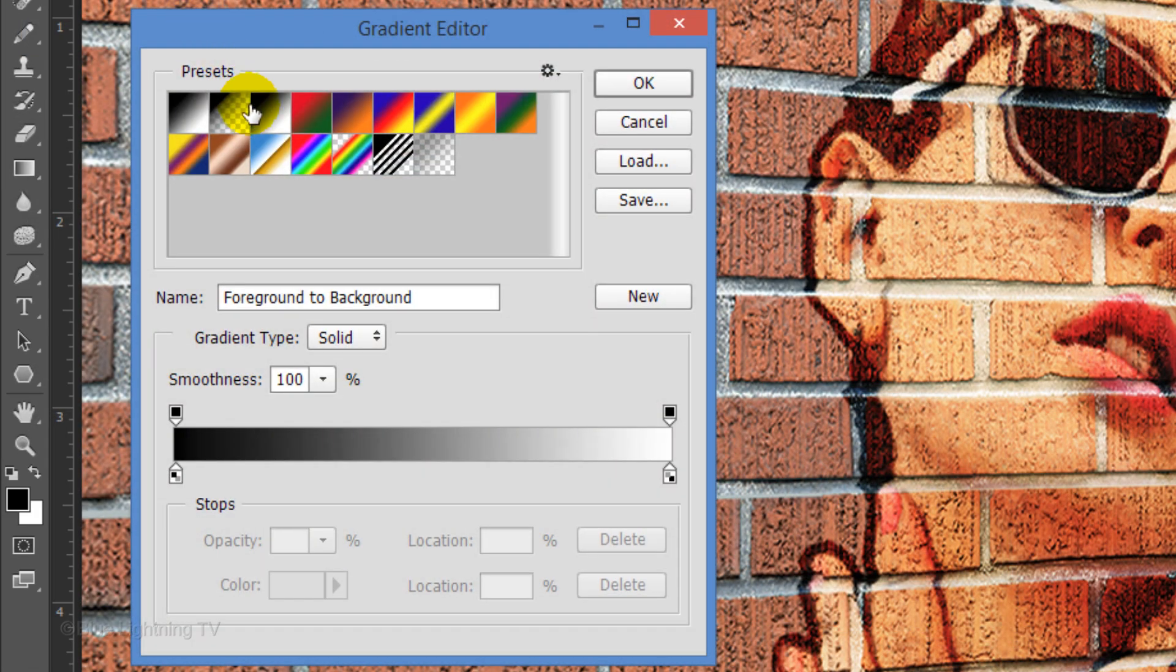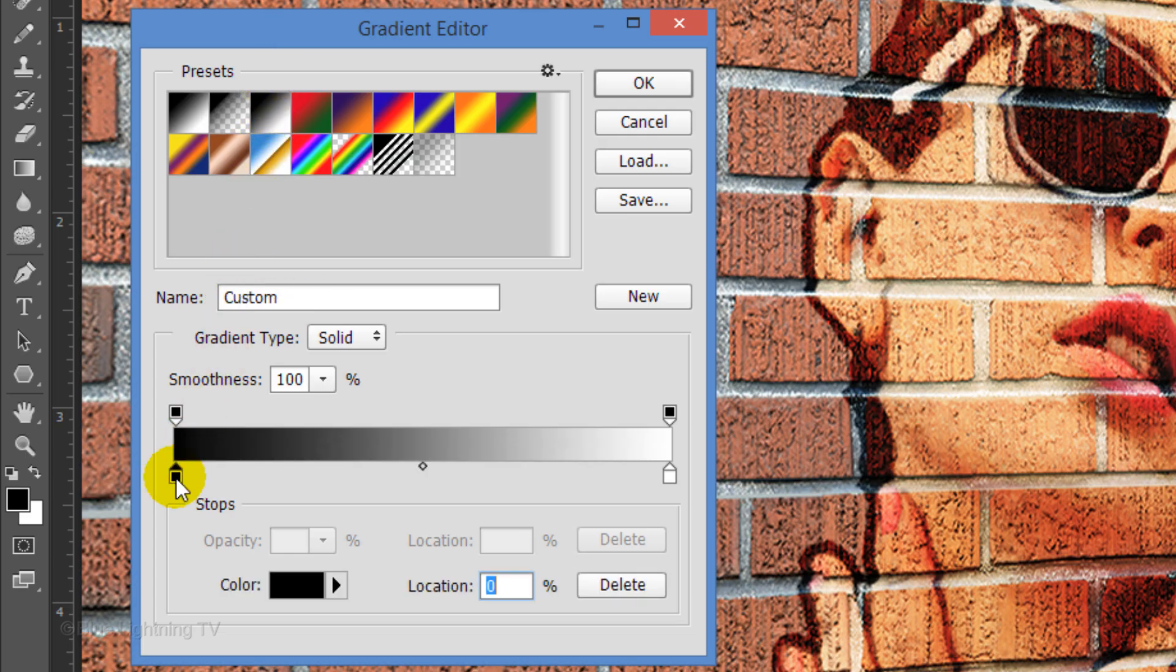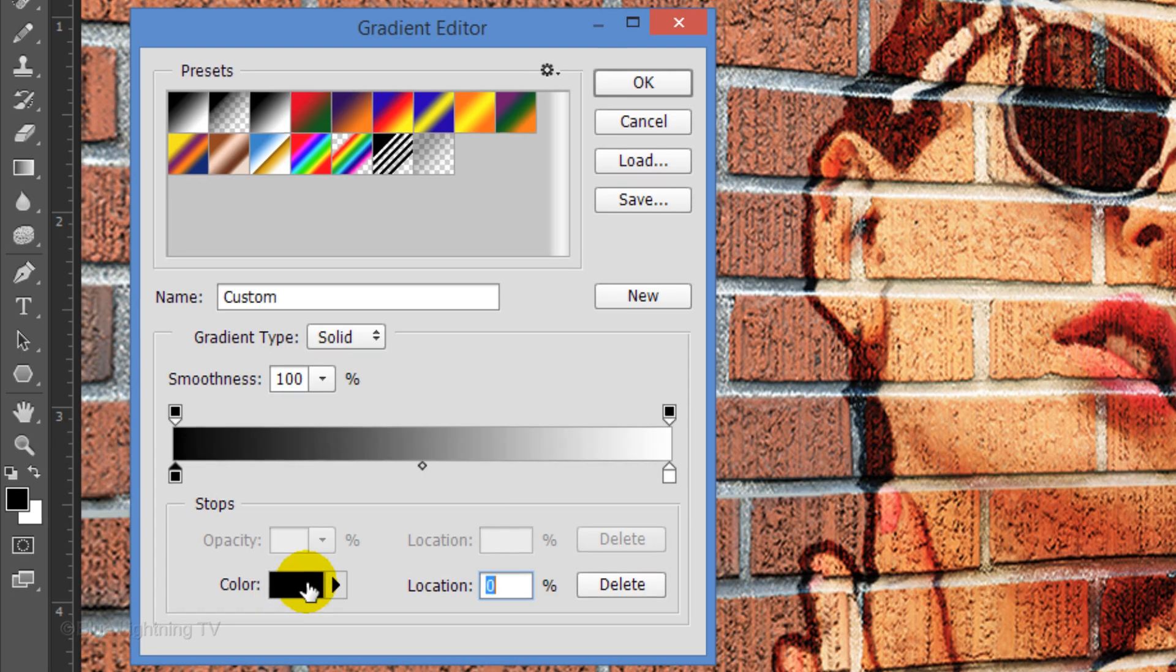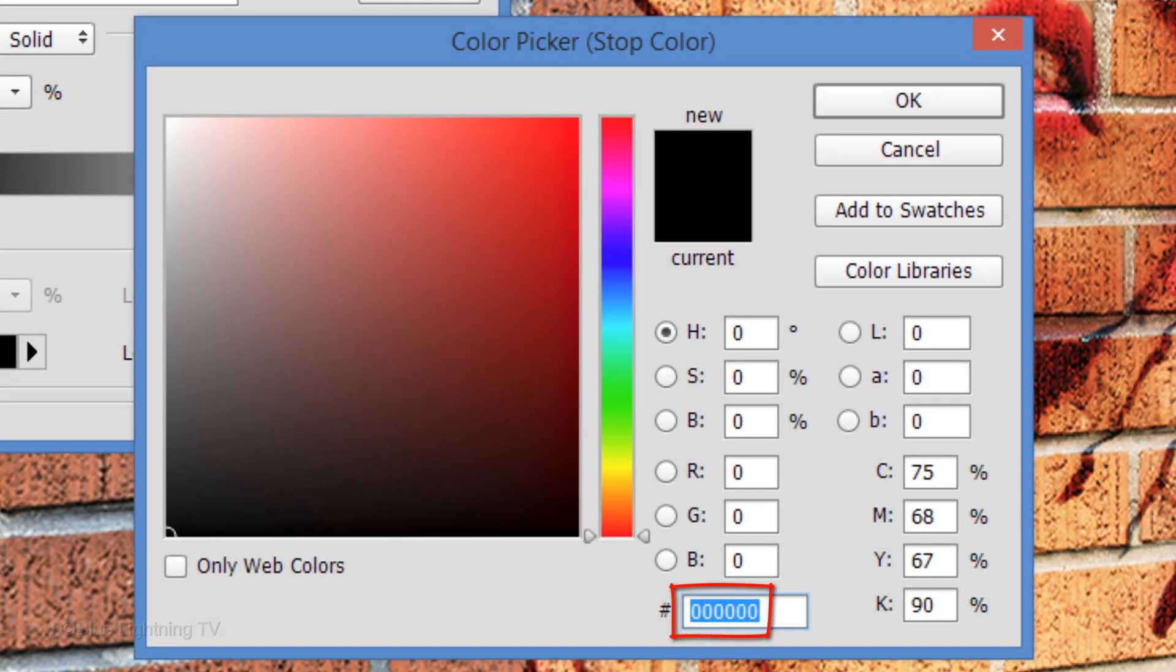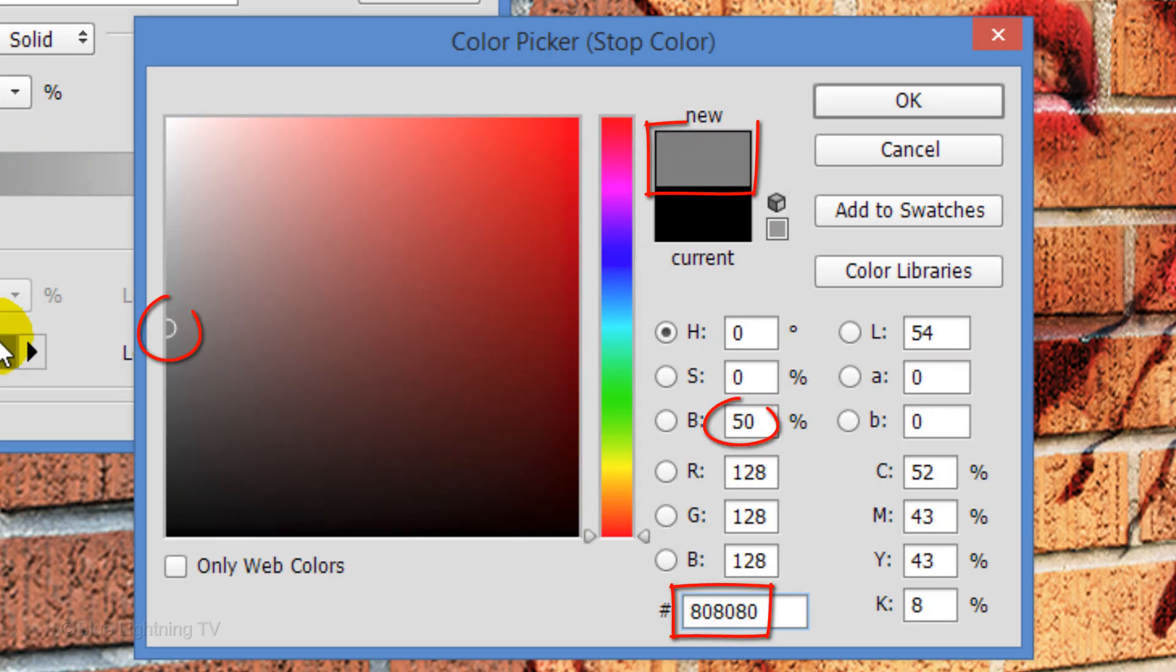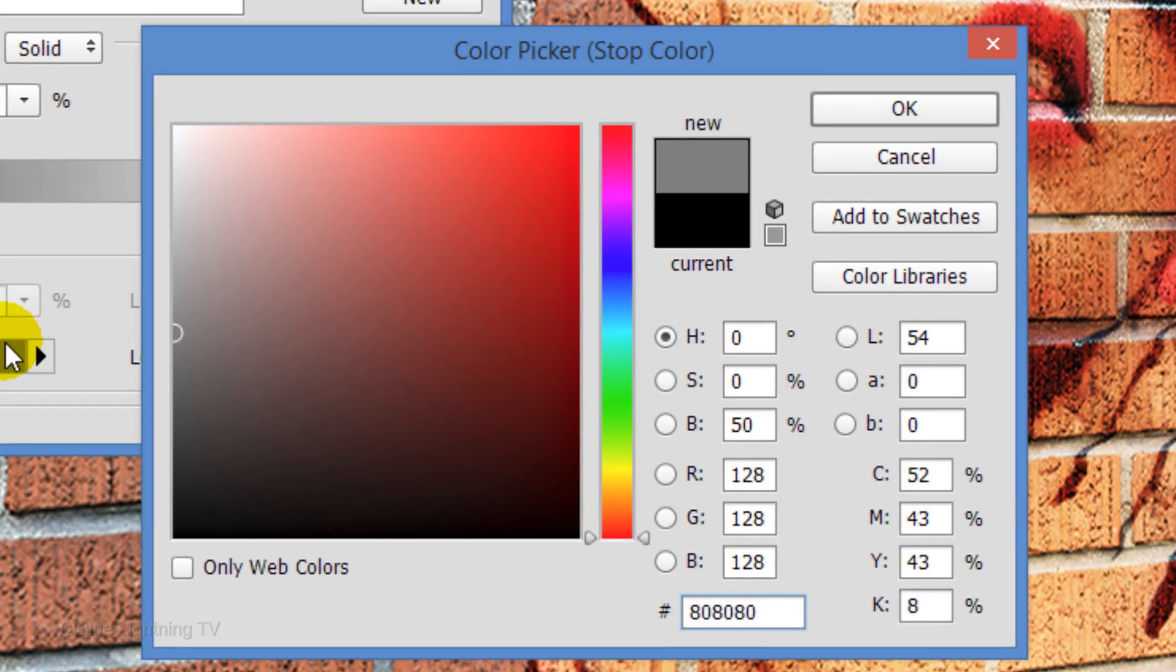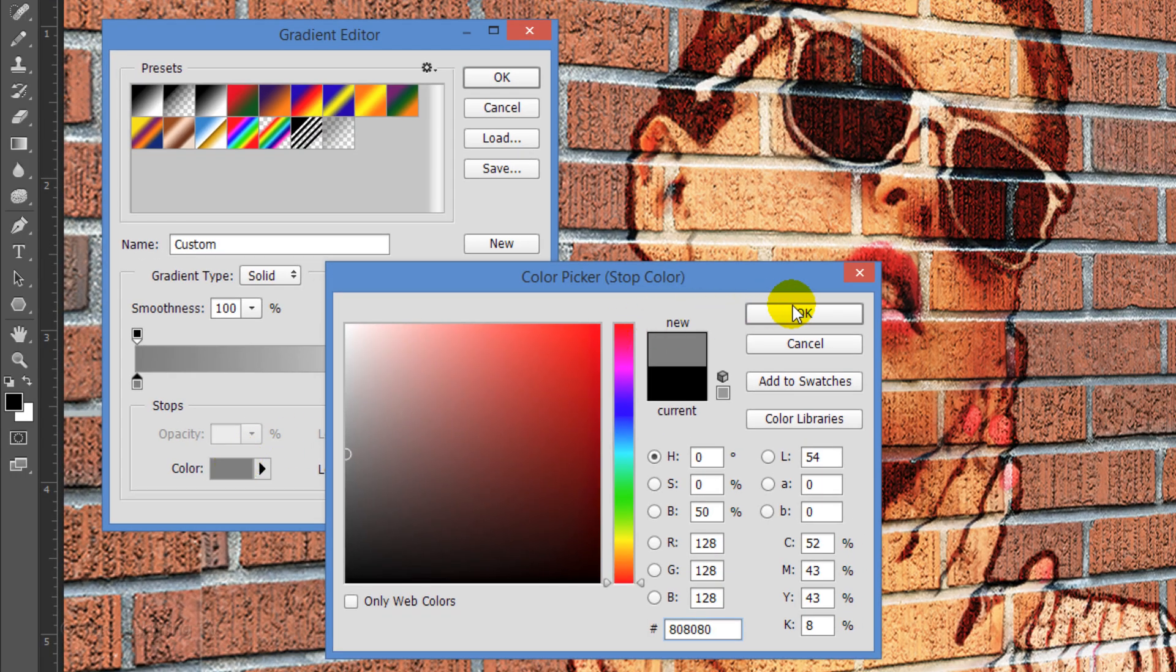Click the Black, White preset. Click the lower left stop and the color box. In the hexadecimal field, type in 80 three times to pick up 50% gray. Then click OK on both windows.